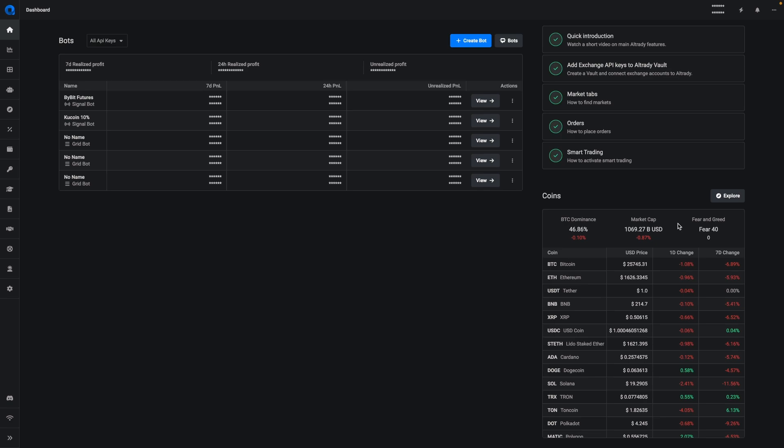And down here we have a list of the coins with the top market cap with quick access to the market explorer.